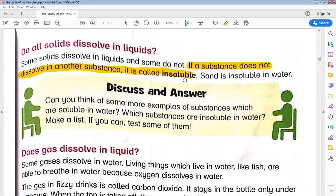What is an example of an insoluble substance? Sand. Sand is insoluble in water. As you can see, when we mix sand in water, the particles of sand will not dissolve. They will sit down at the bottom, and the water stays separate. This means that sand is insoluble in water.